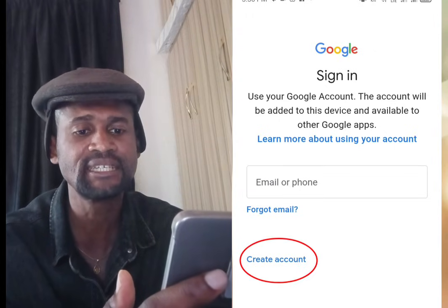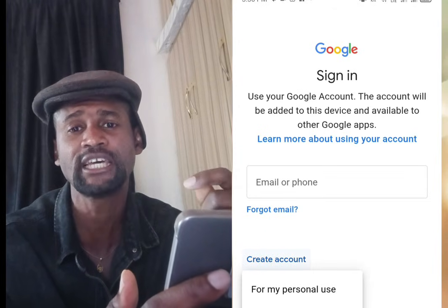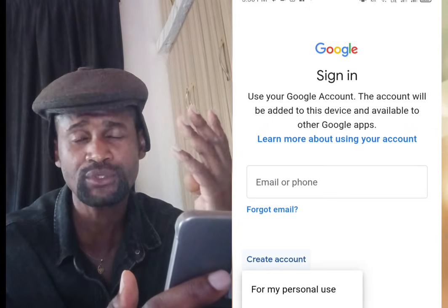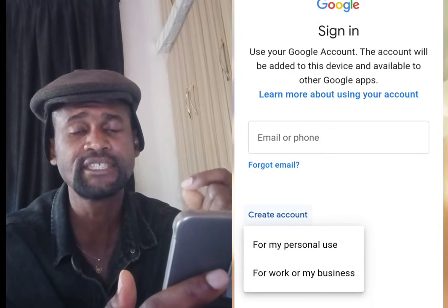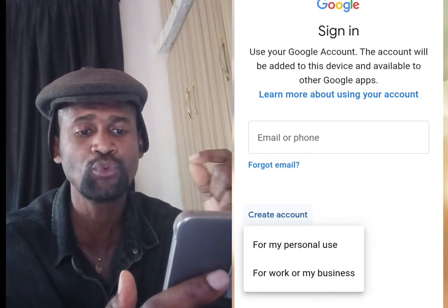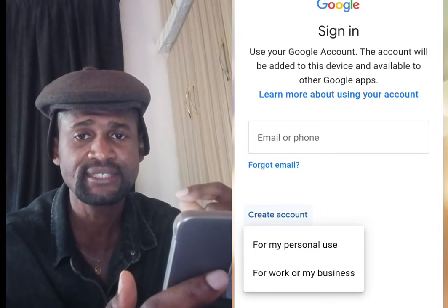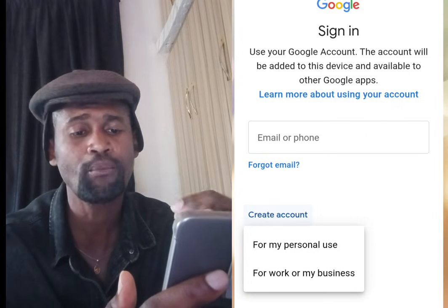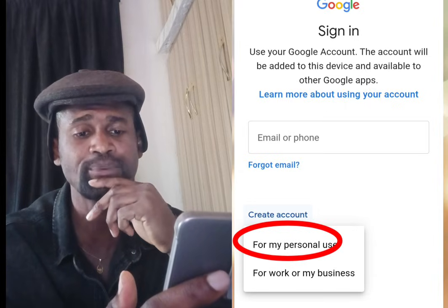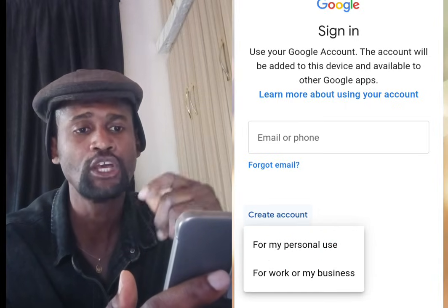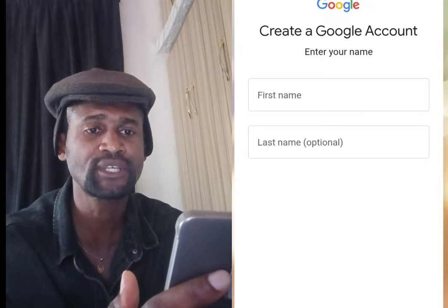Once it's done processing, it brings you to a screen that says 'Create Account.' Tap on Create Account. You will see options for 'For my personal use' and 'For work or business.' Tap at 'For my personal use.'